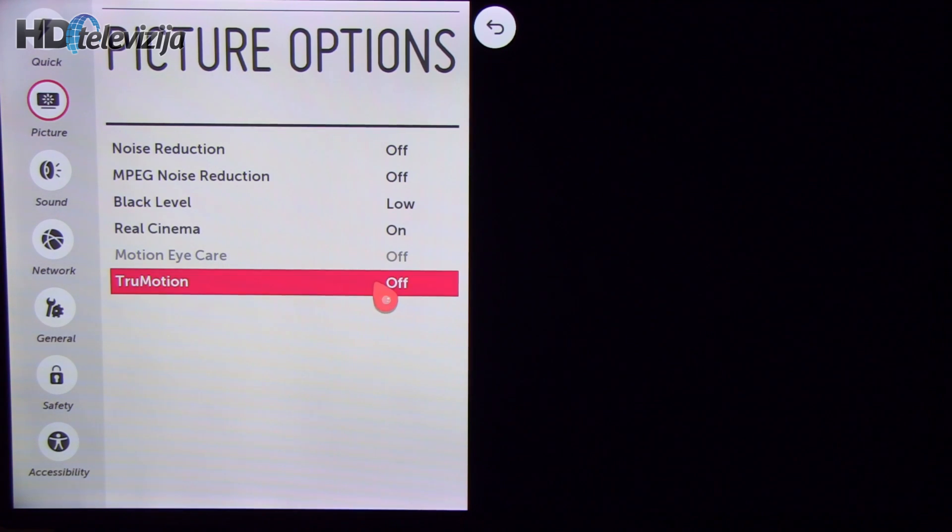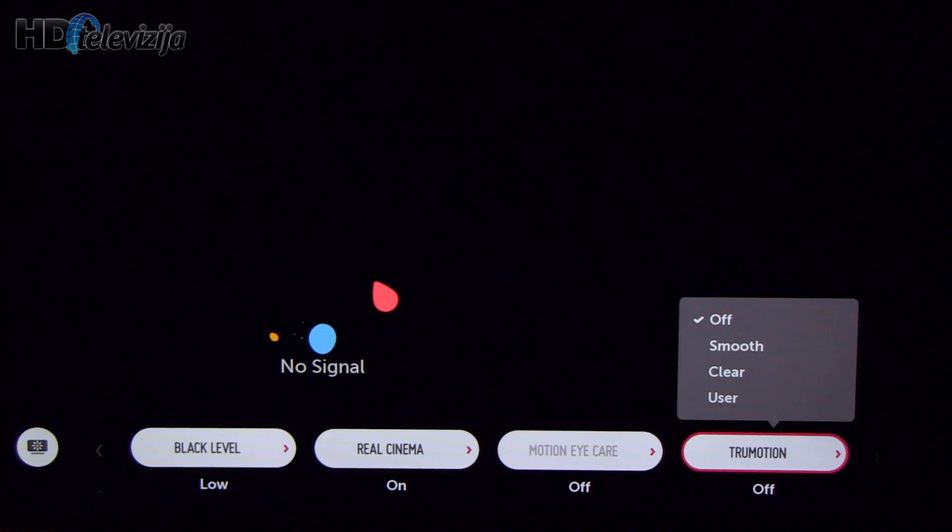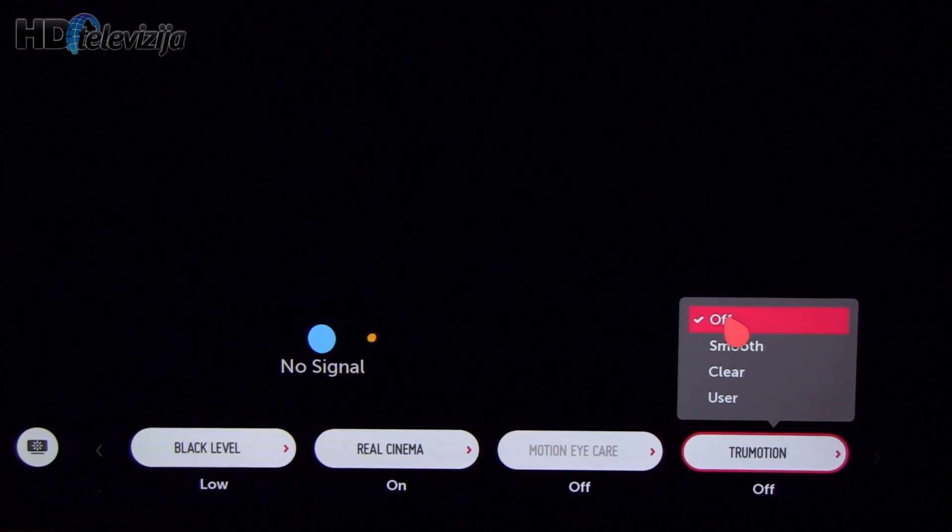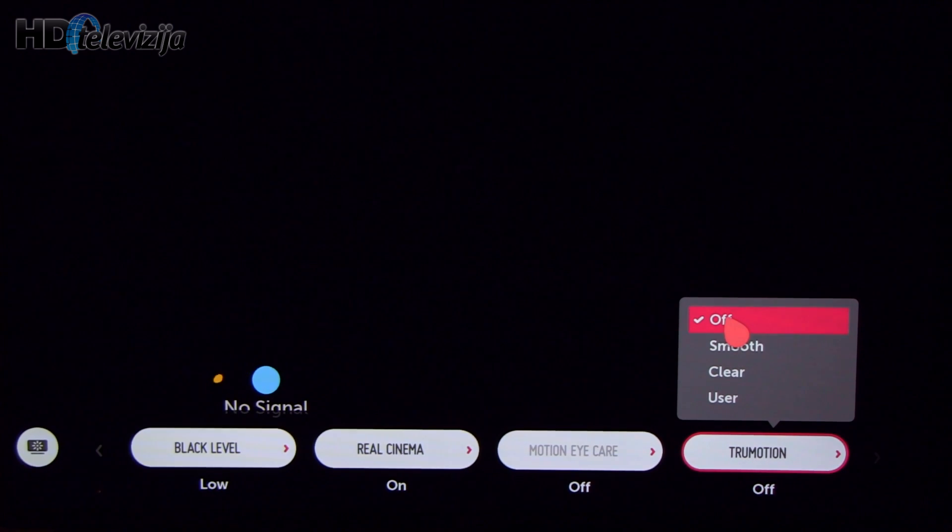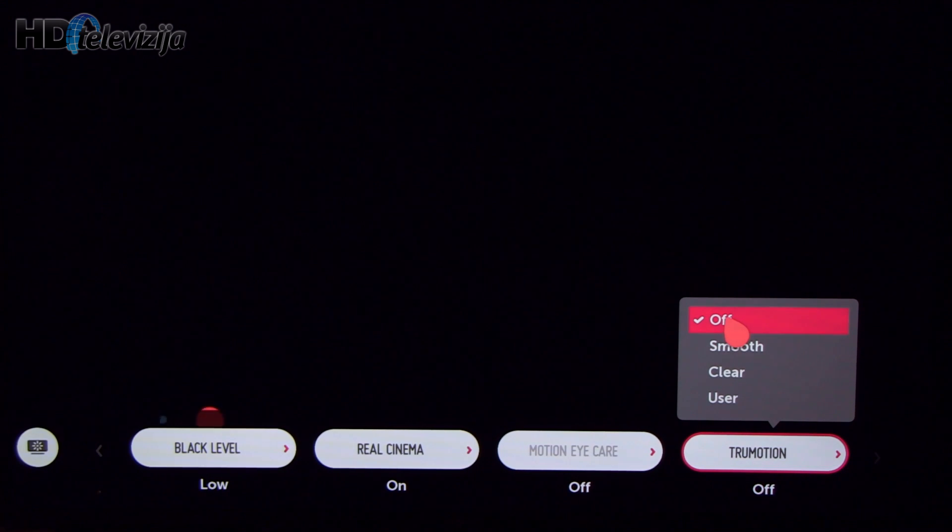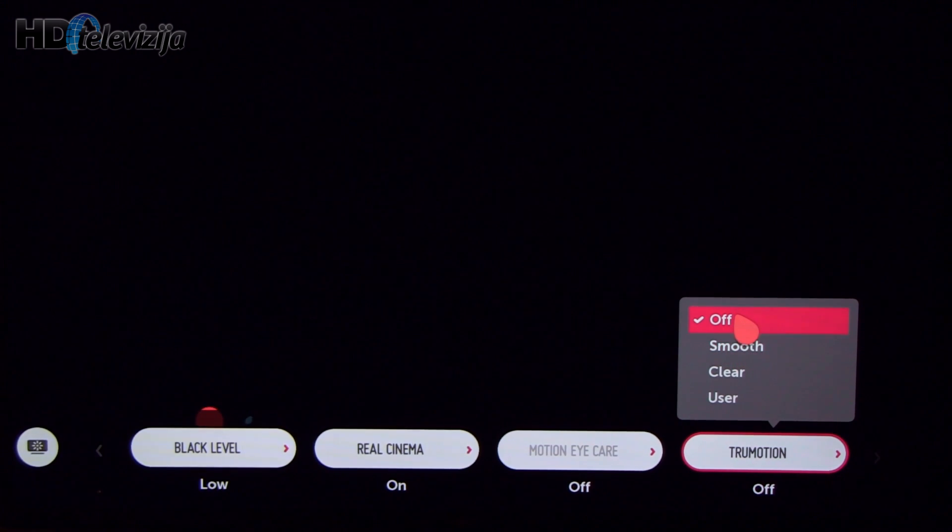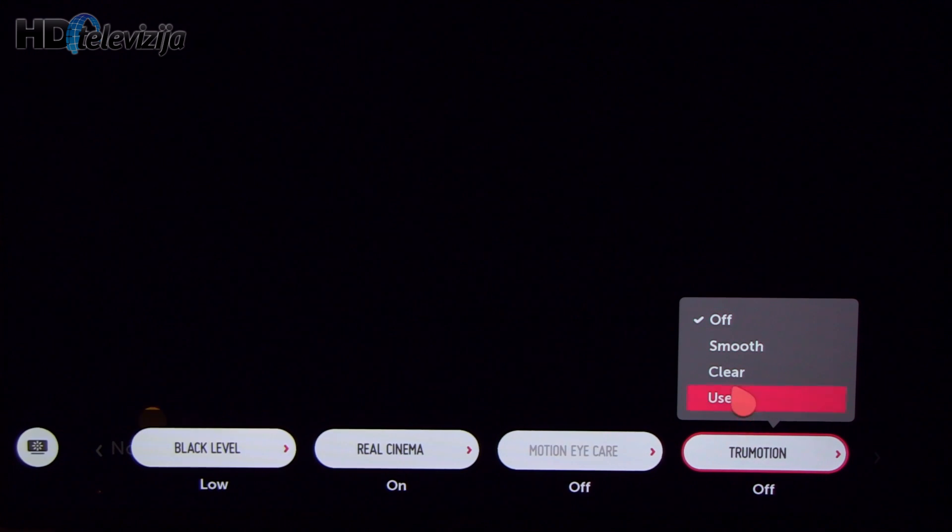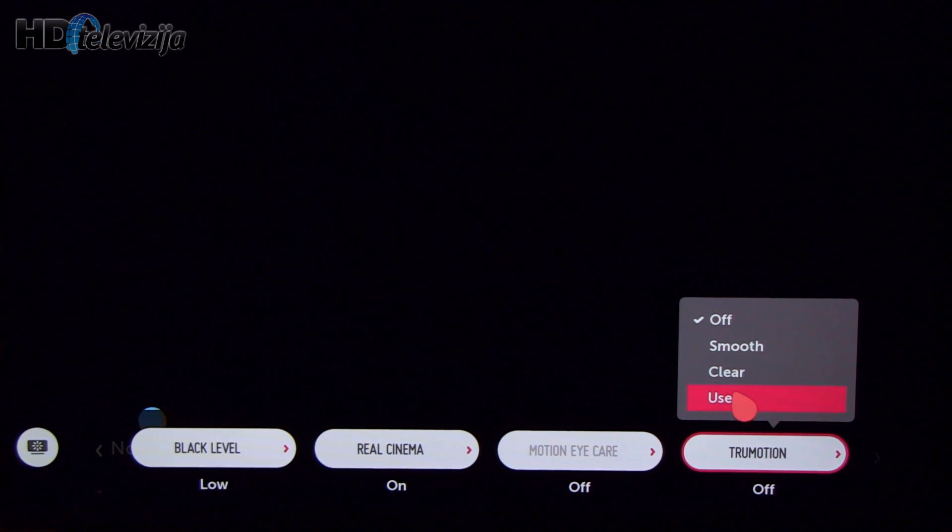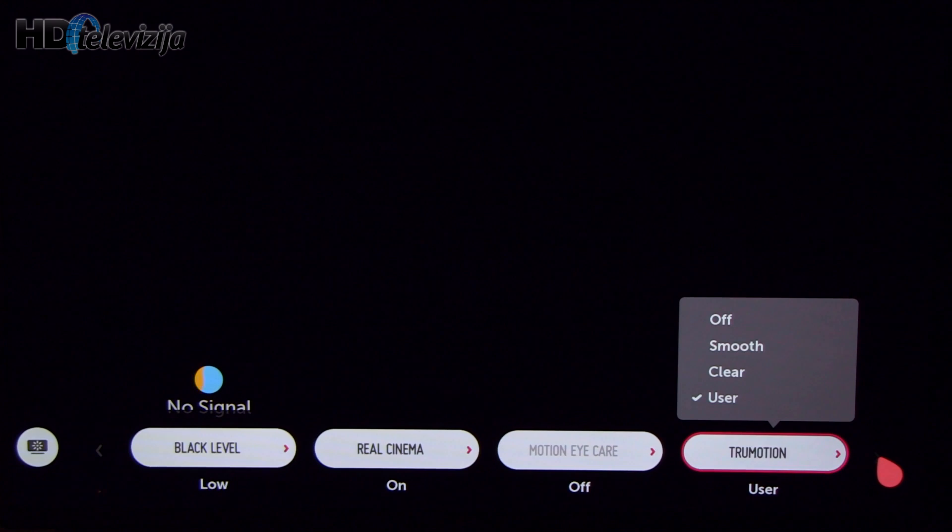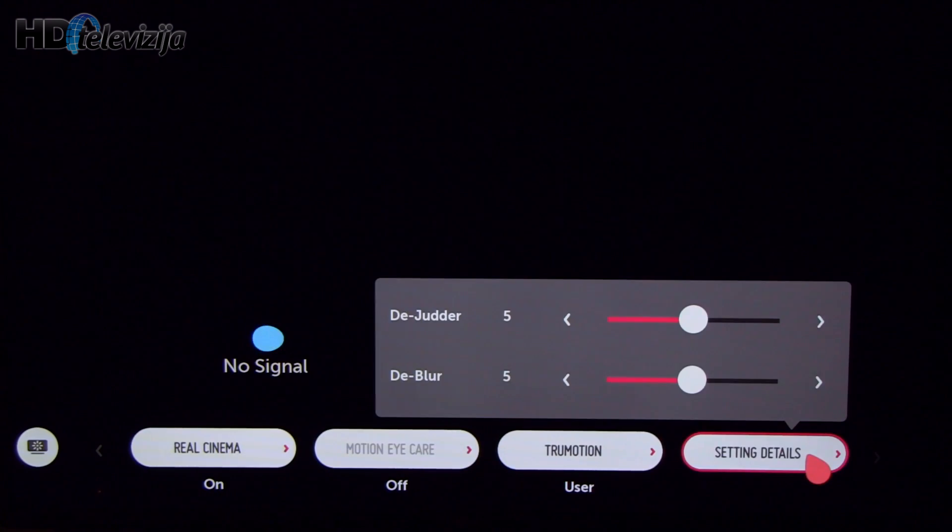And true motion. If you want the best regarding processing without artifacts in all types of signal you should turn it off, but then you will reduce motion resolution. But if you want sharper resolution you go to user, and then in settings details.